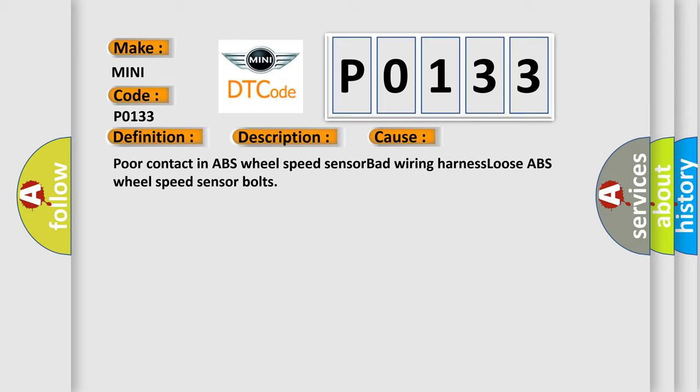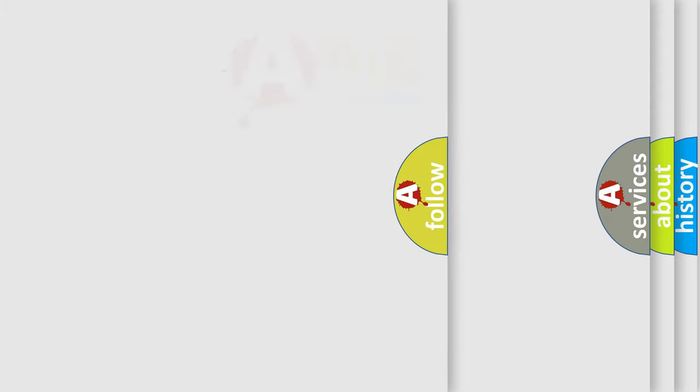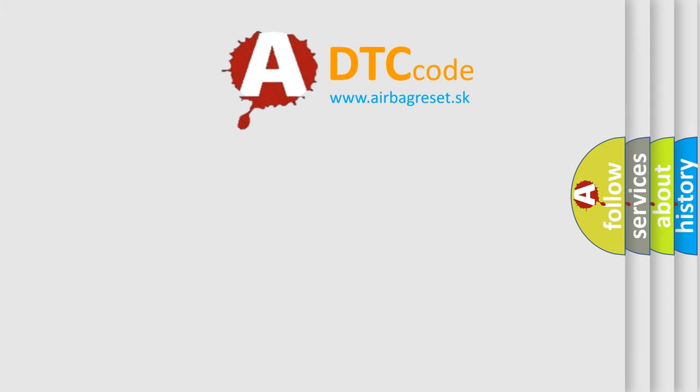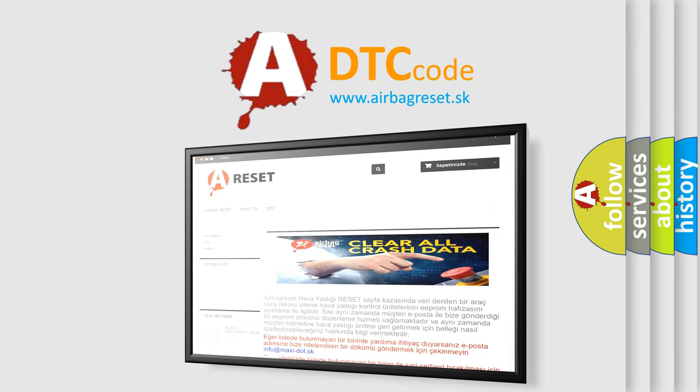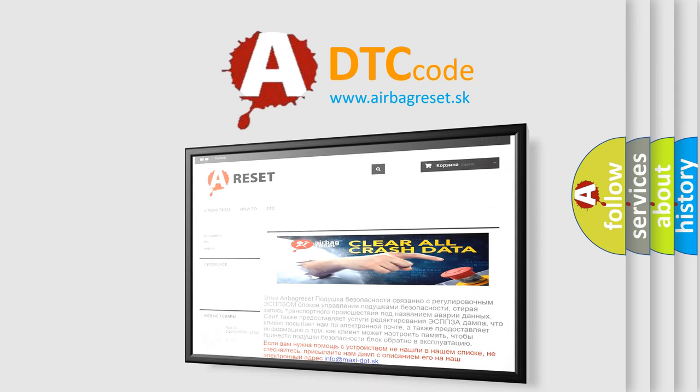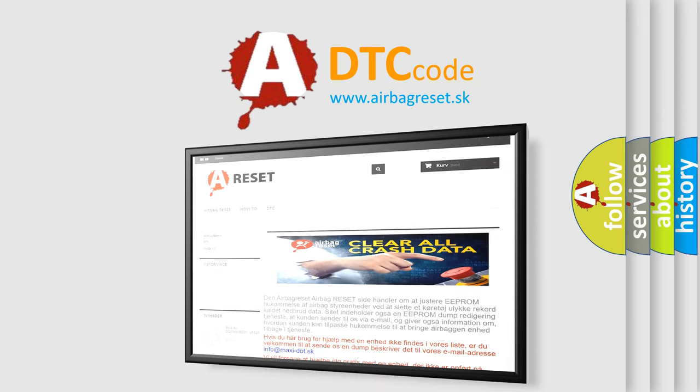The Airbag Reset website aims to provide information in 52 languages. Thank you for your attention and stay tuned for the next video.